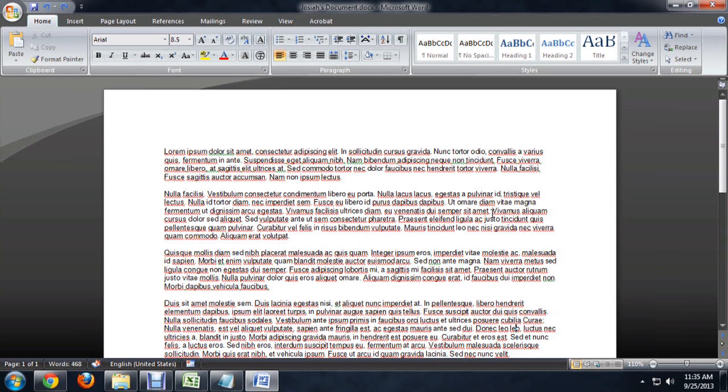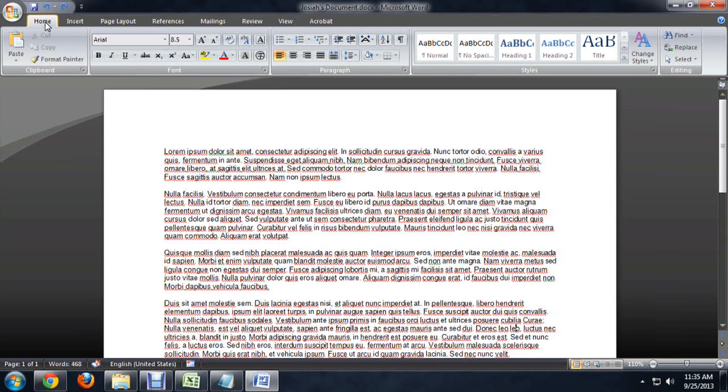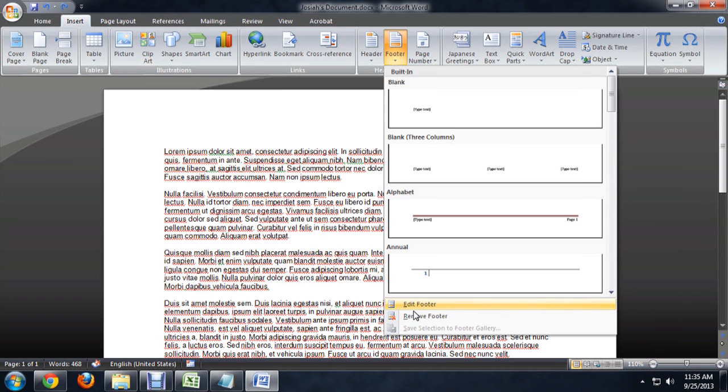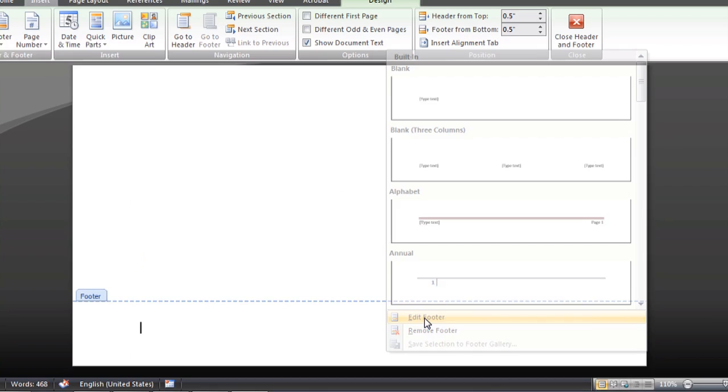To get to the footer, I'm going to go ahead and click on Insert, and we'll go to Footer, and at the very bottom, Edit Footer.